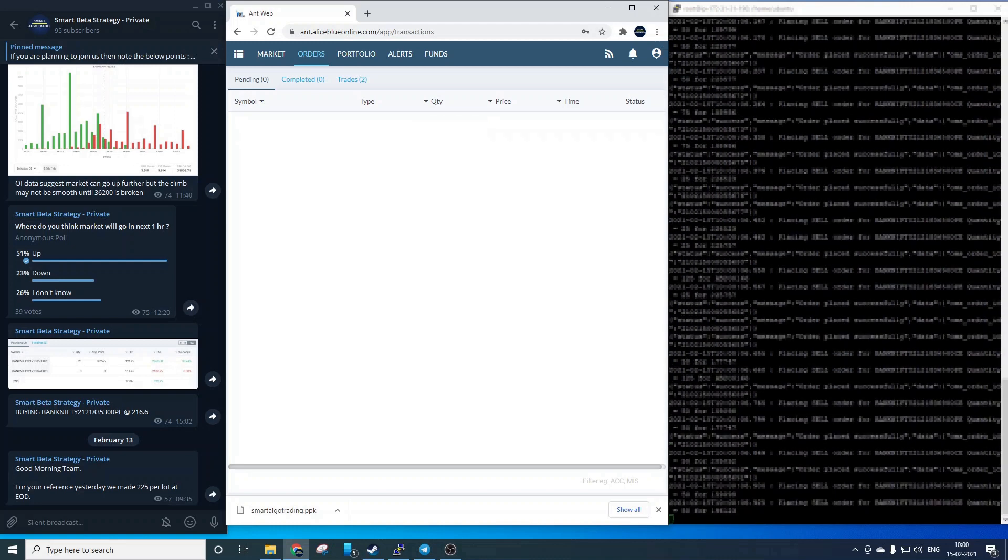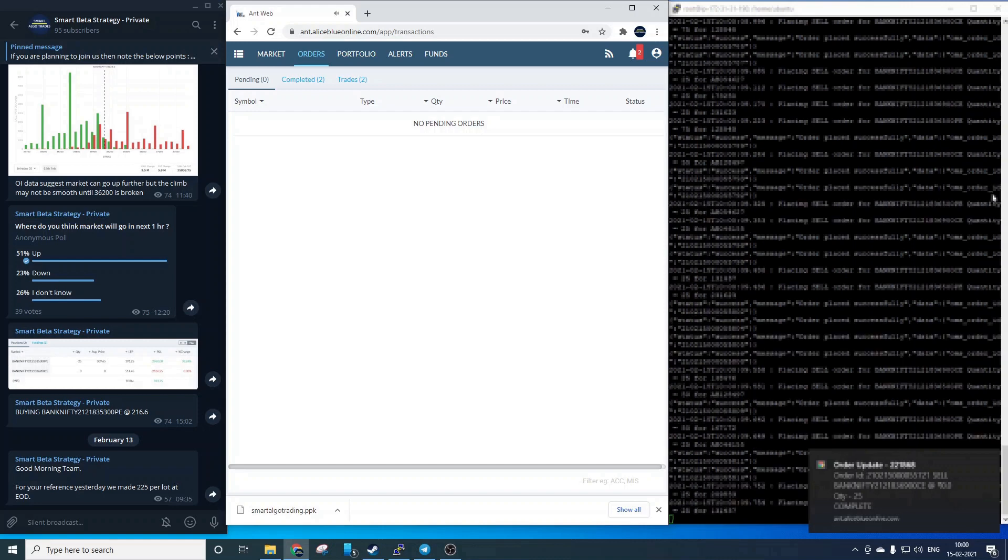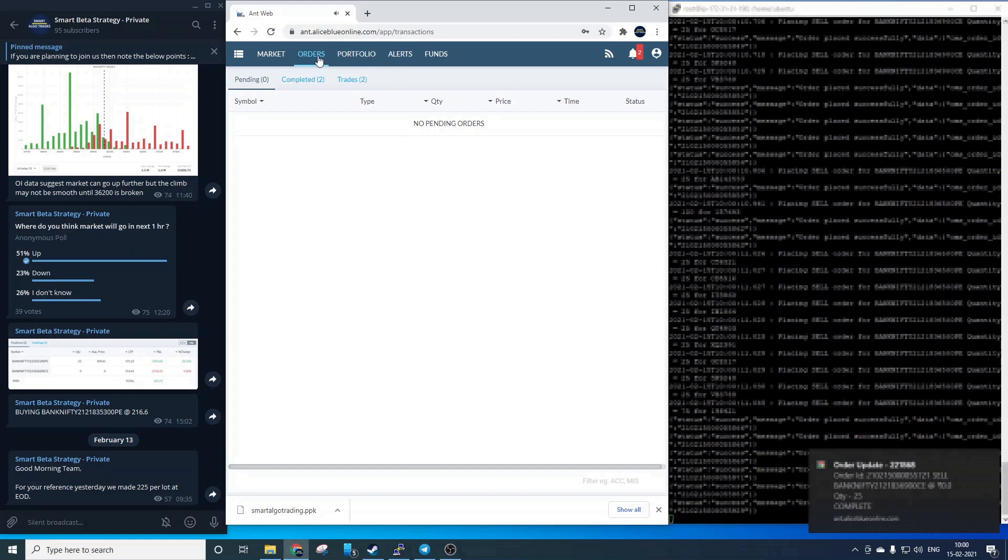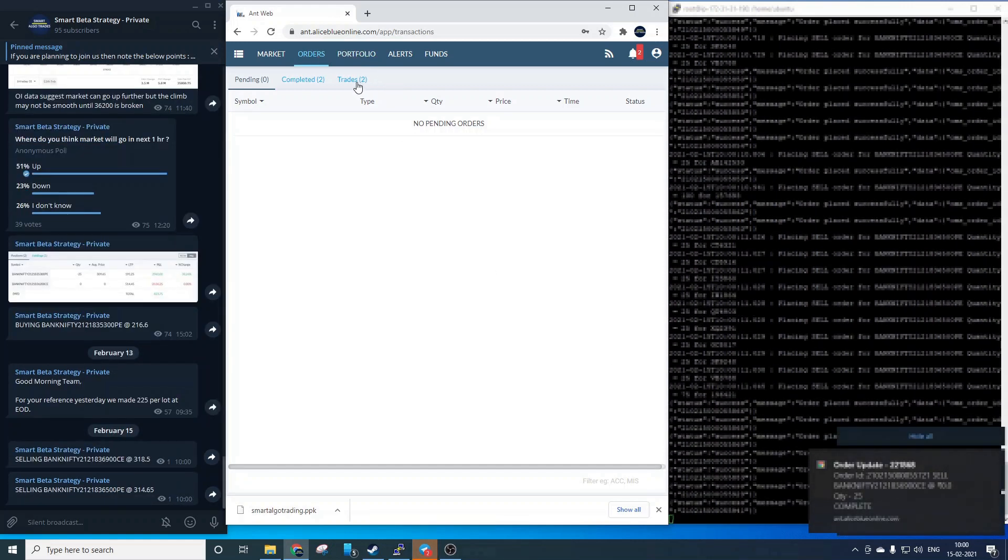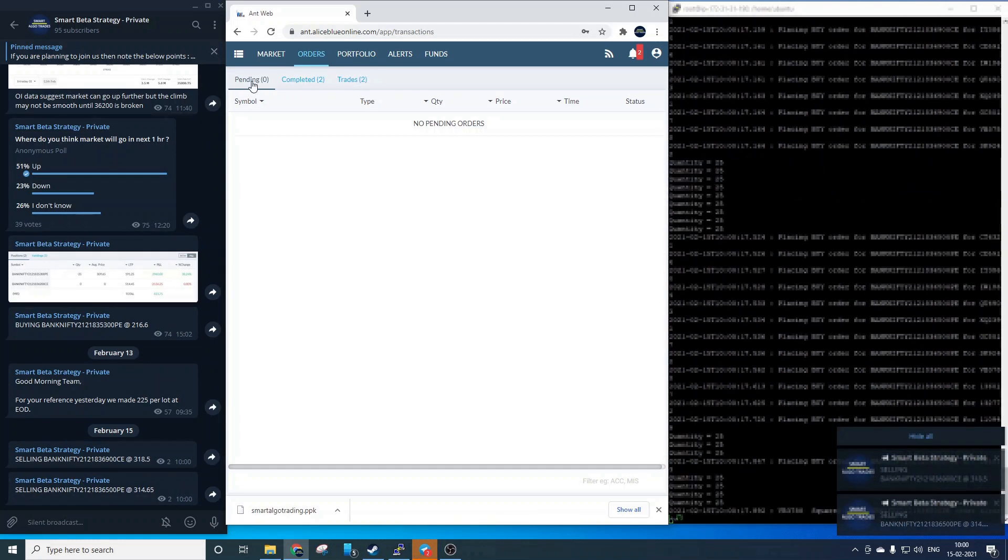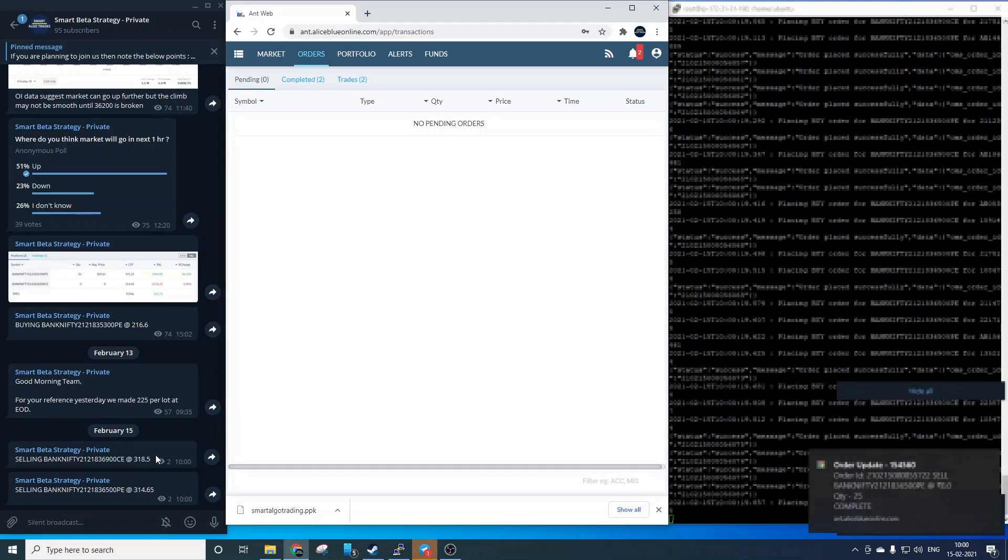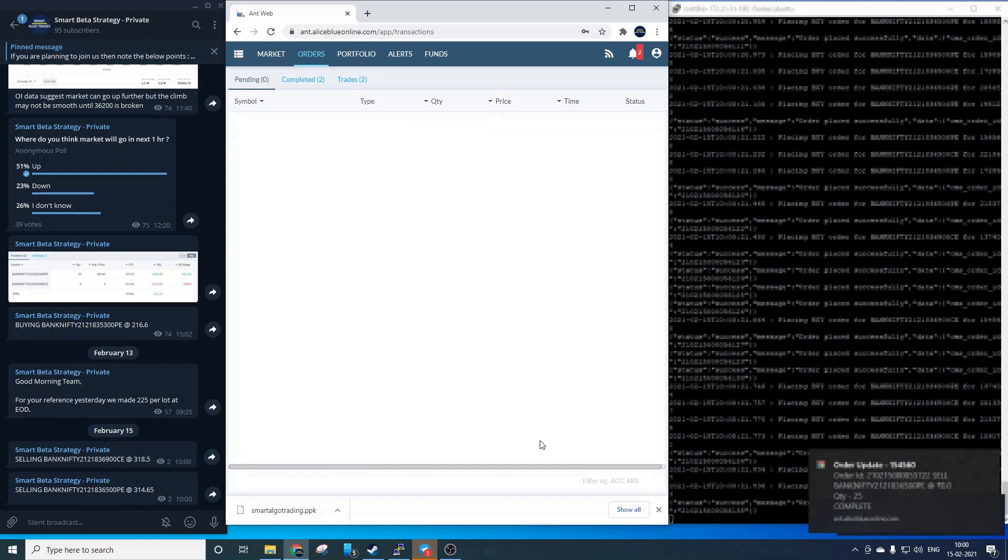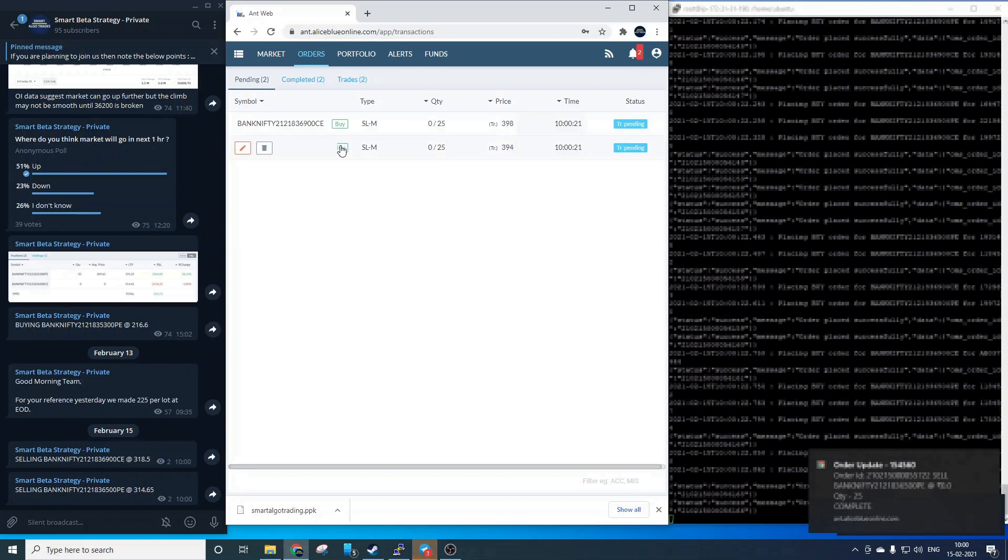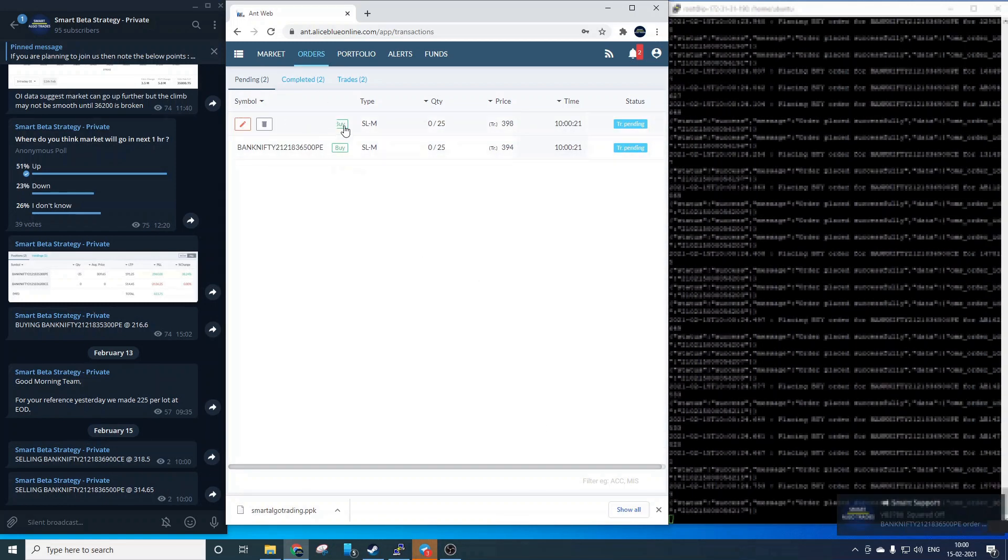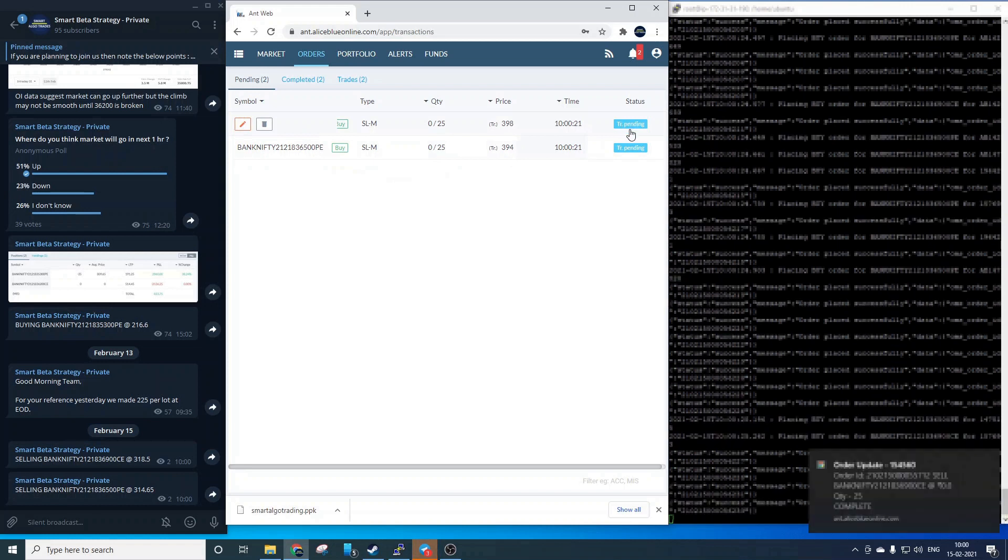You can see there are some actions have started happening on the right and now we have orders executed in our account and you will see the messages posted in the channel too. Now the two pending orders are the SL which the system will be placing automatically.